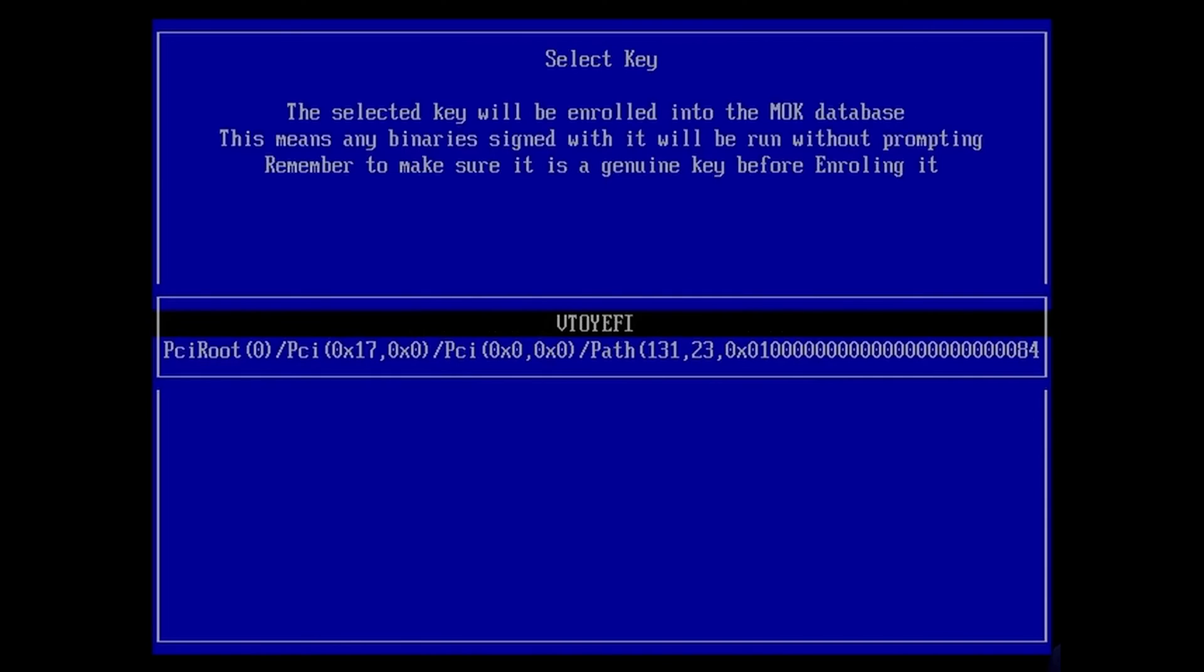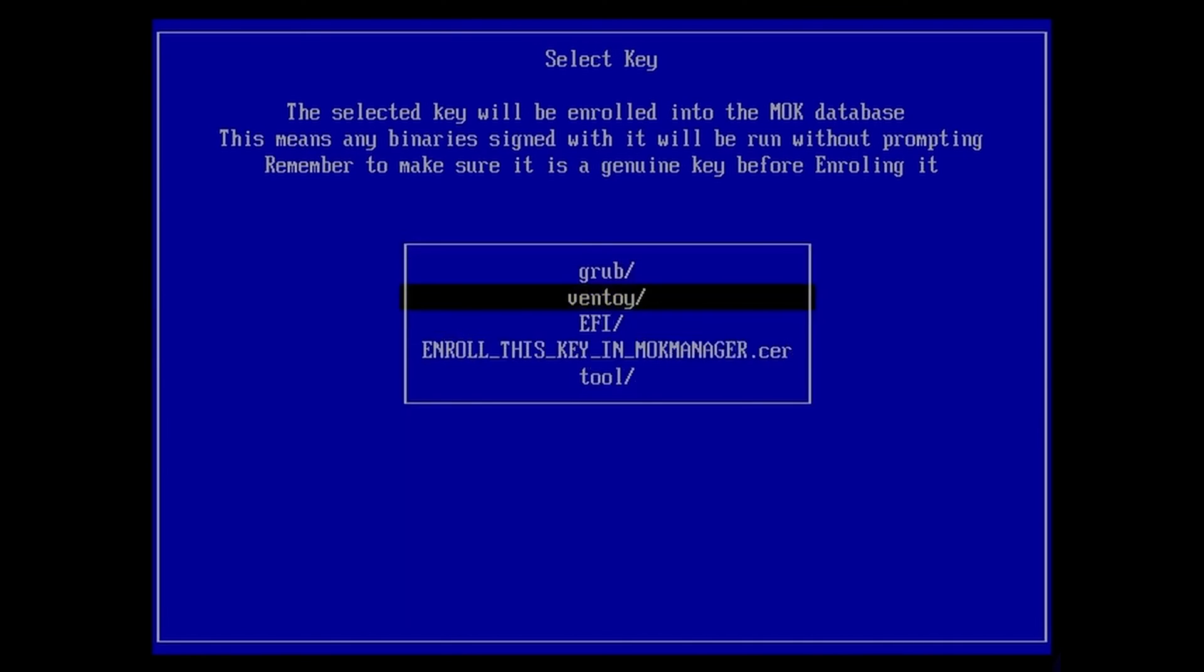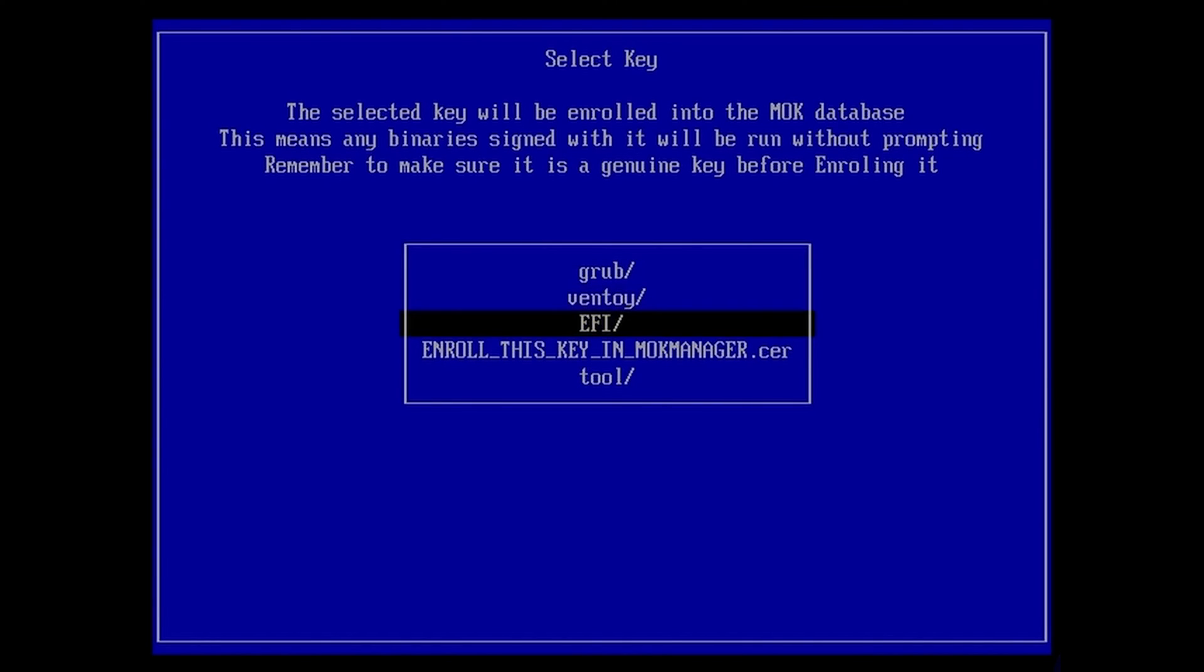After that, you'll have a bunch of options. You need to select Ventoy and hit enter. Then scroll down to where it says 'Enroll this key in MOK manager.cer certificate.'